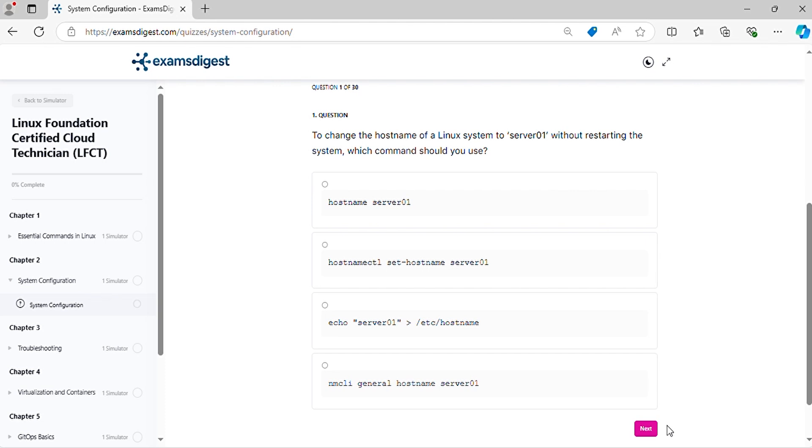Question 1. To change the hostname of a Linux system to server01 without restarting the system, which command should you use?